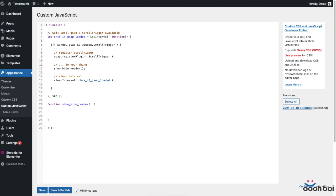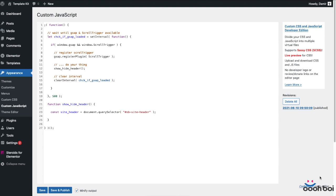Next, let's create the reference to our site header. So it's gonna be const siteHeader. If you recall, the ID of our header section is OB site header. And if I didn't label the site header in first place, it would be much more difficult to access or create the reference to that element in JavaScript.